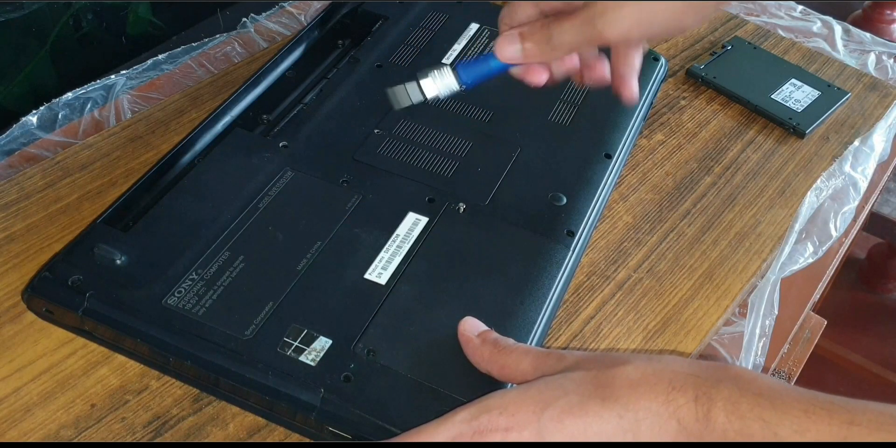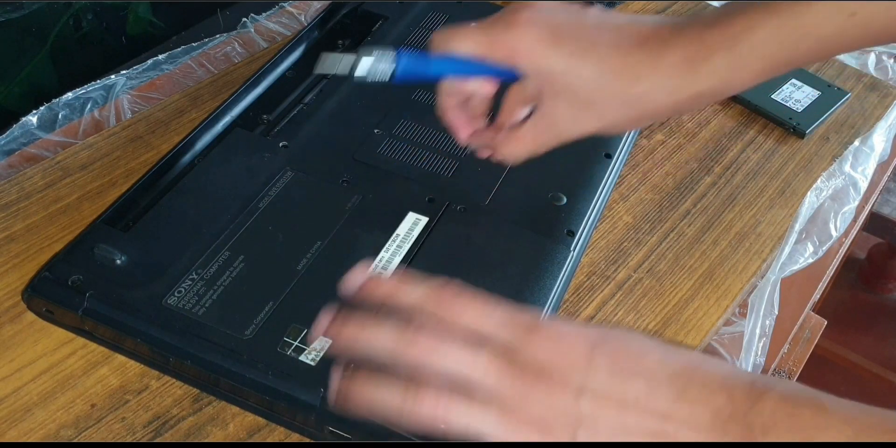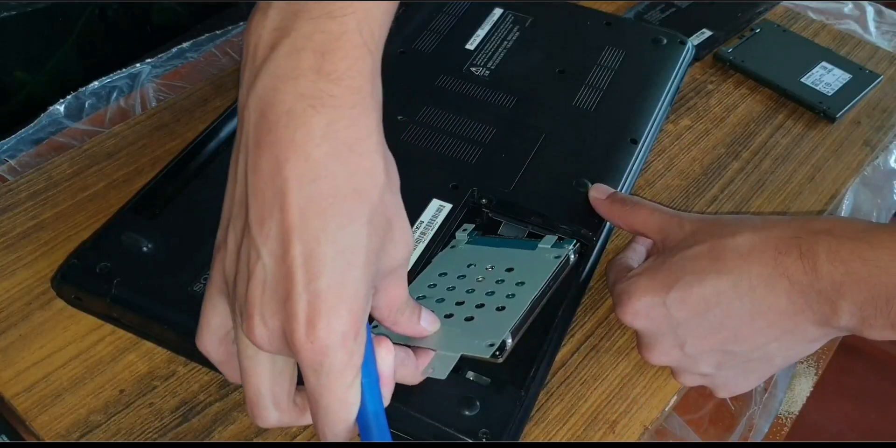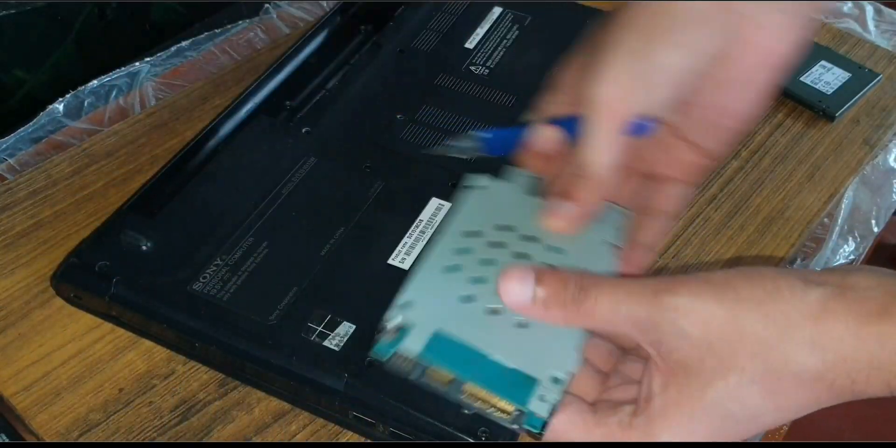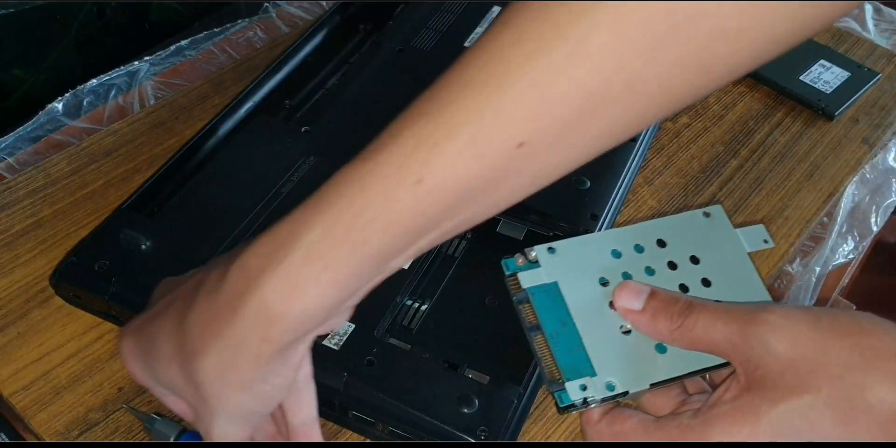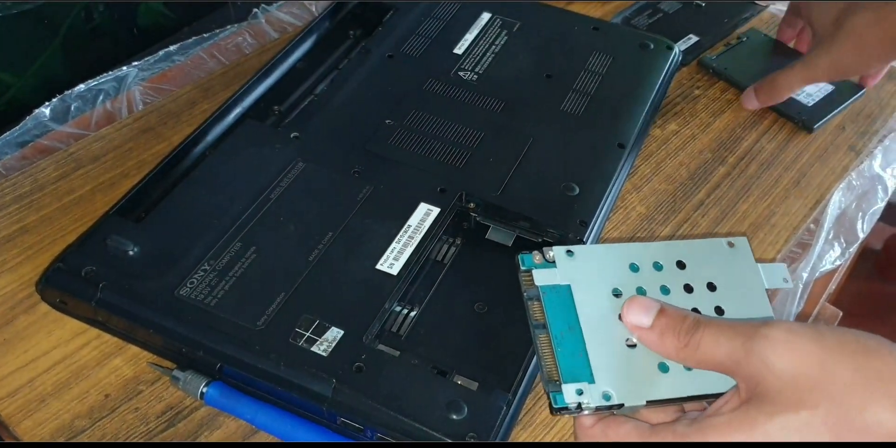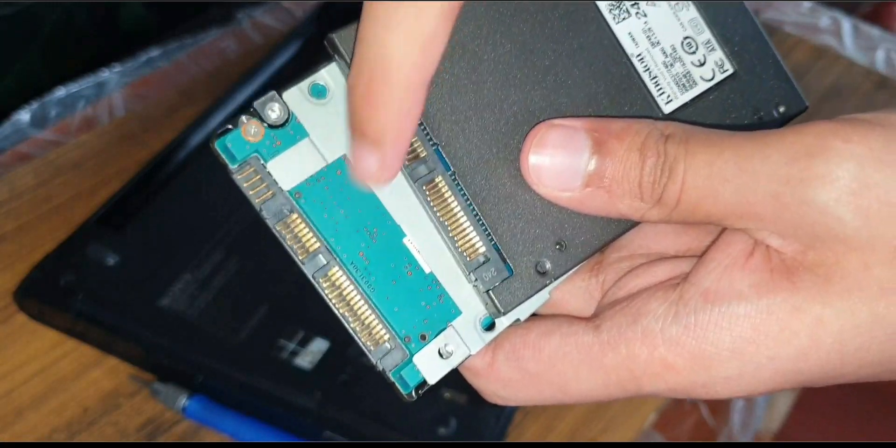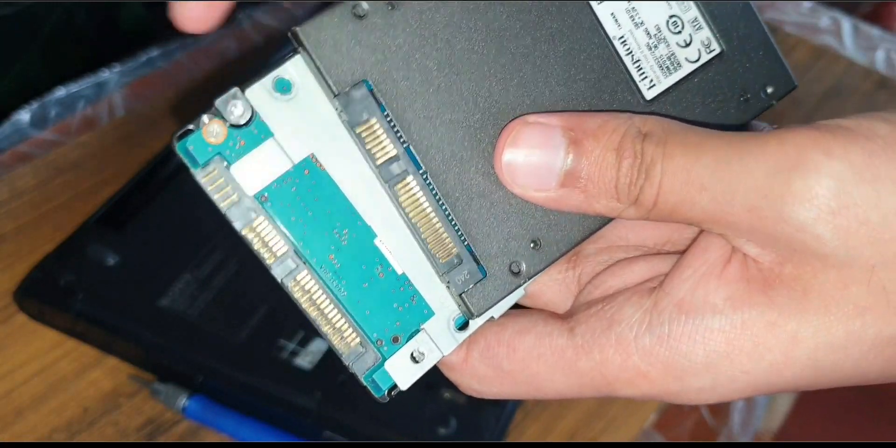Most older laptops like mine have a dedicated slot for the storage, some of them have to be completely dismantled though. It should be easy enough to open with a normal screwdriver, unlike a MacBook.